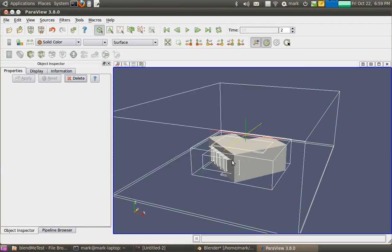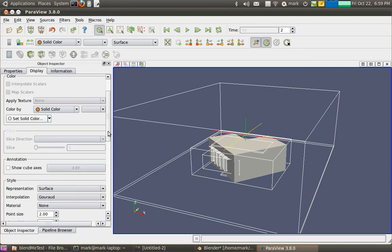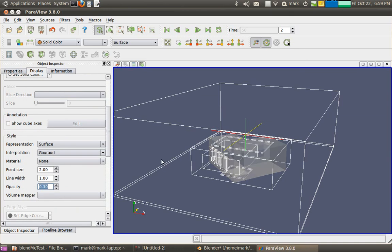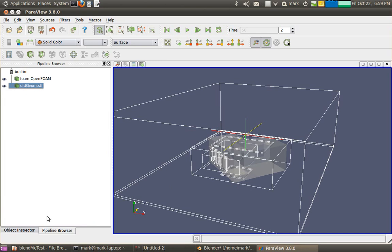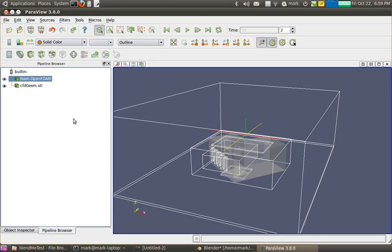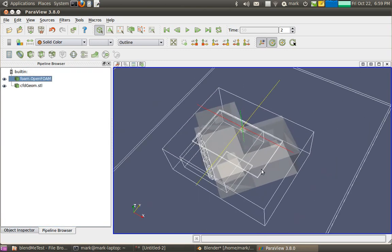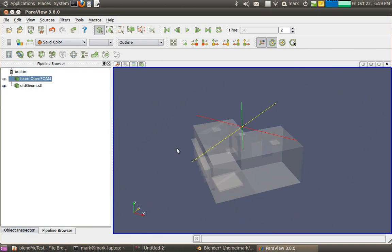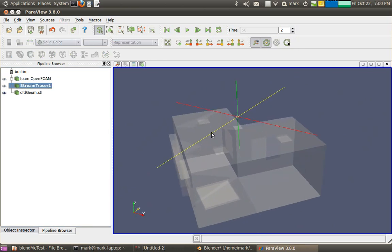So, one thing that's nice to do is to bring in the actual STL geometry that was used to create the mesh. And you can set the opacity to 0.3. So we can actually visualize it. We might turn that off. So there we go.